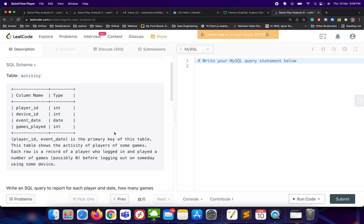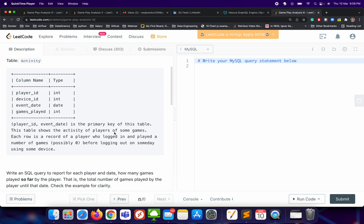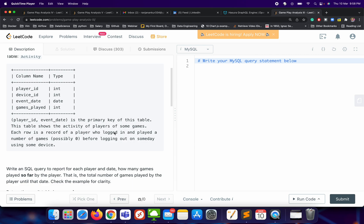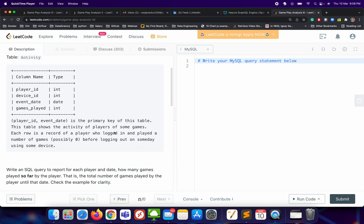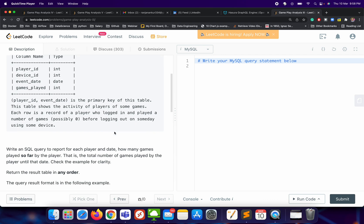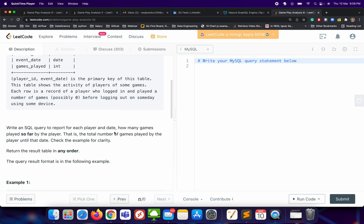Gameplay Analysis 3 is a continuation of problems 1 and 2. We have one table called the Activity table, which consists of four columns: player_id, device_id, event_date, and games_played. The player_id and device_id combined are the primary key of this table.